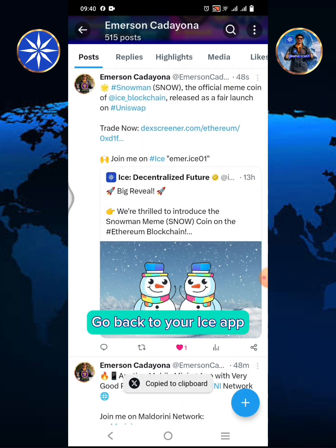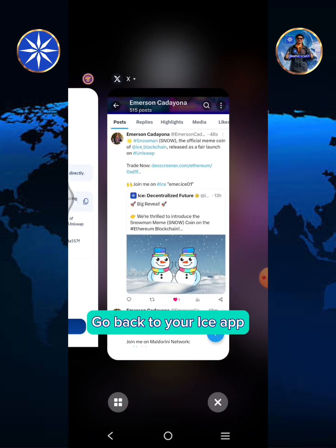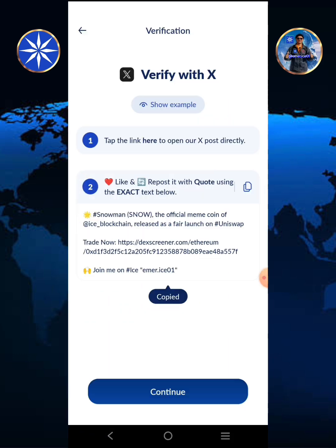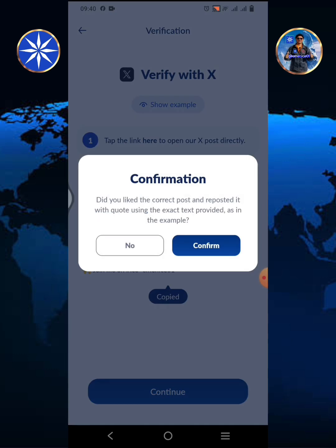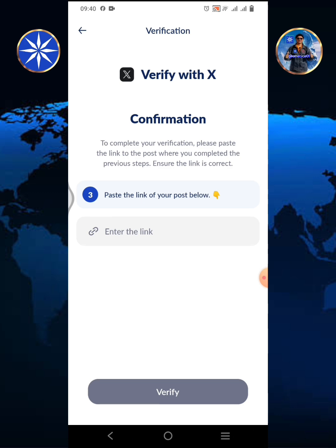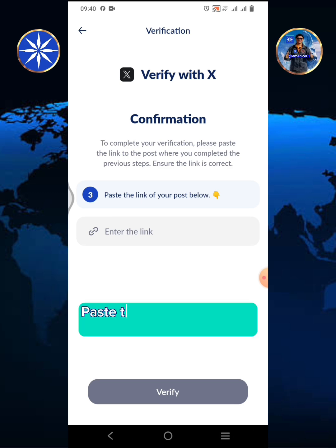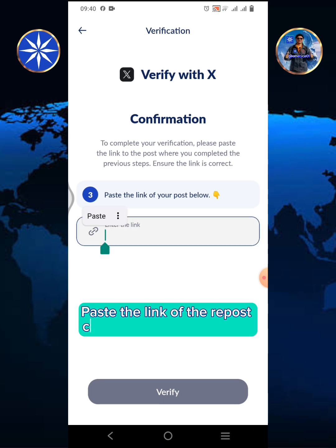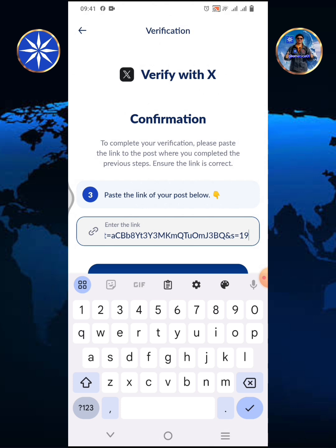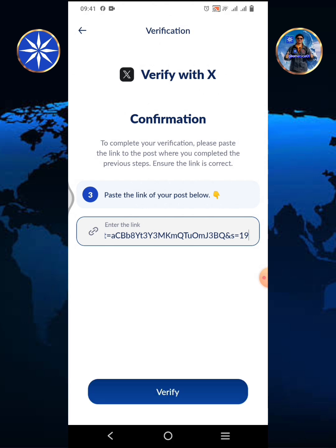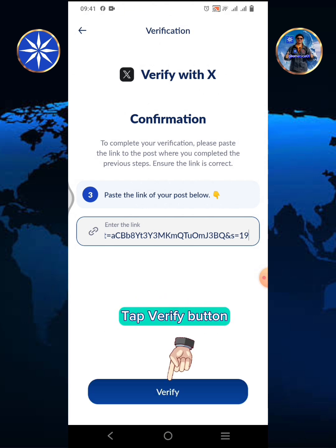Go back to your ICE app. Tap continue, then tap confirm. Paste the link of the repost copied from your X-Profile. Tap the verify button.